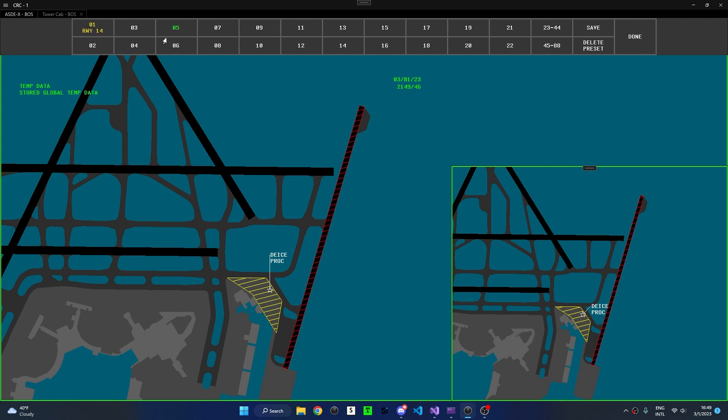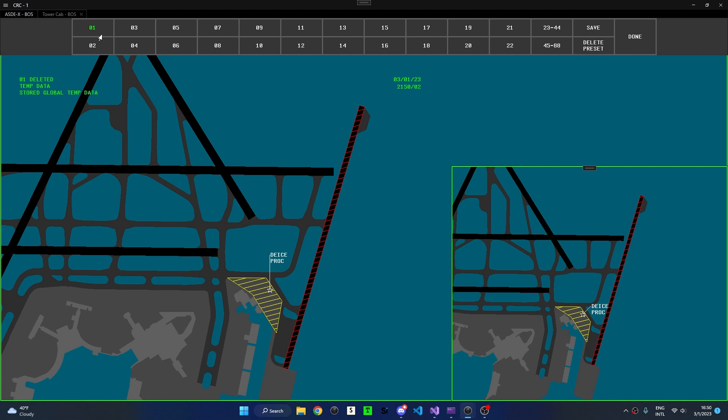If I wish to delete the preset, press Delete Preset, and then either type in a set number or click on the Preset button. To confirm, press 2. Now the preset is deleted, but the temporary data is still visible.